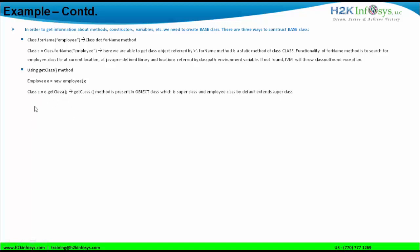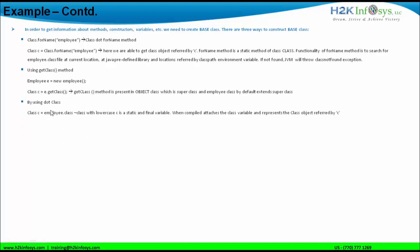The third way is by using the .class literal: Class C = Employee.class. The lowercase 'class' is a static and final variable that, when compiled, attaches the class variable and represents the class object referenced by C. This is the third way to create the base class. Once we create the base class, we can actually get information about a particular class using the Reflection API.